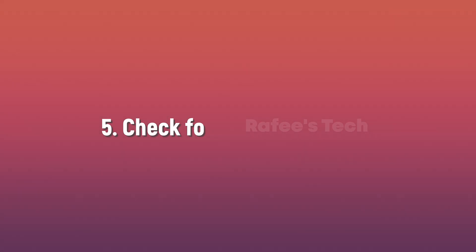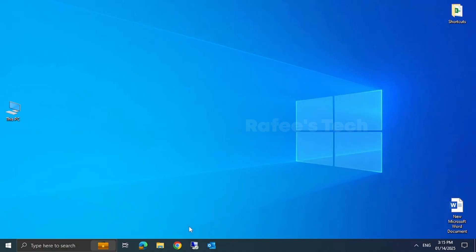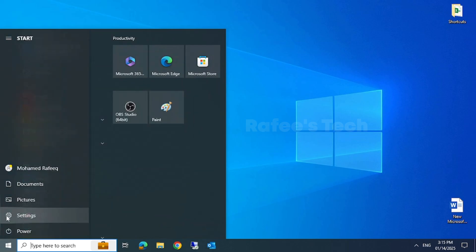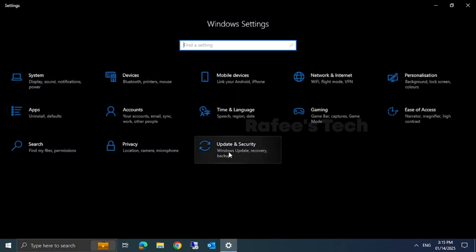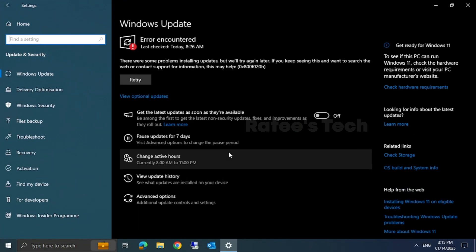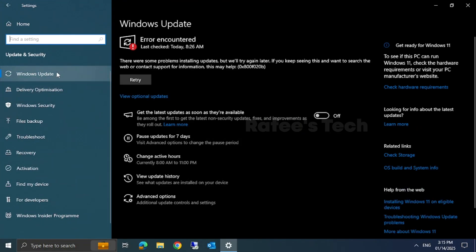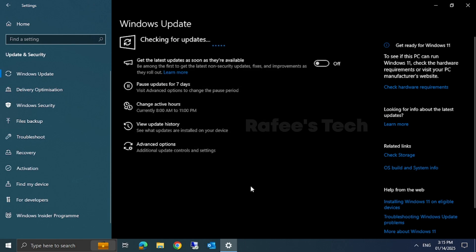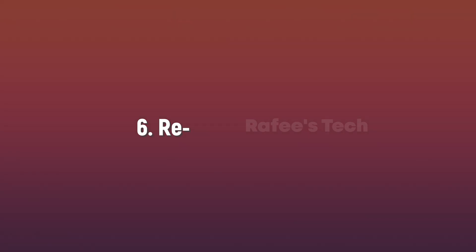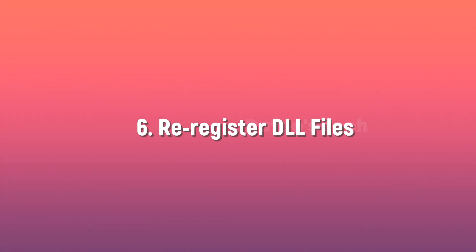Method 5: check for Windows Updates. Click on the Start menu, then click on Settings, then Update and Security, then Windows Update. Click on Check for Updates and if any updates are pending, click Install.